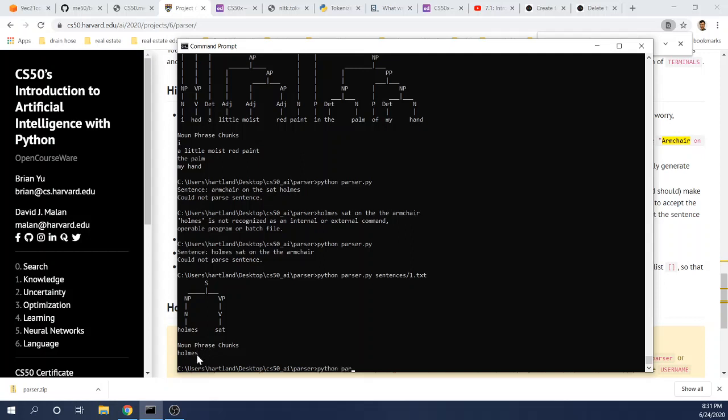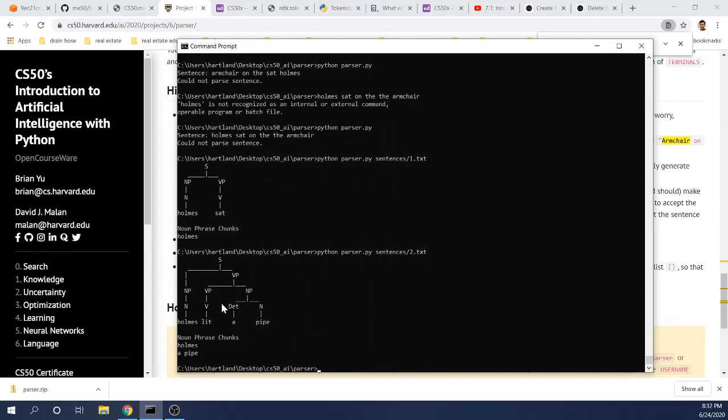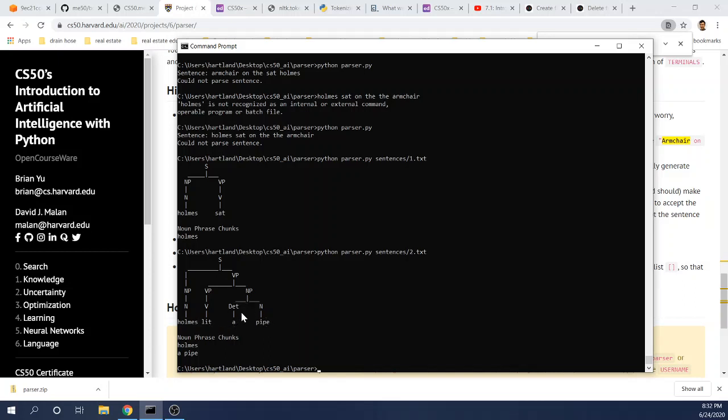And then let's try another sentence here. And by the way, S is sentence, NP is noun phrase, VP is verb phrase, Det is determiner like A. So Homes lit a pipe. Here, a pipe is the object of this verb, so it's part of the verb phrase. And we have Homes and a pipe as the noun phrase chunks.